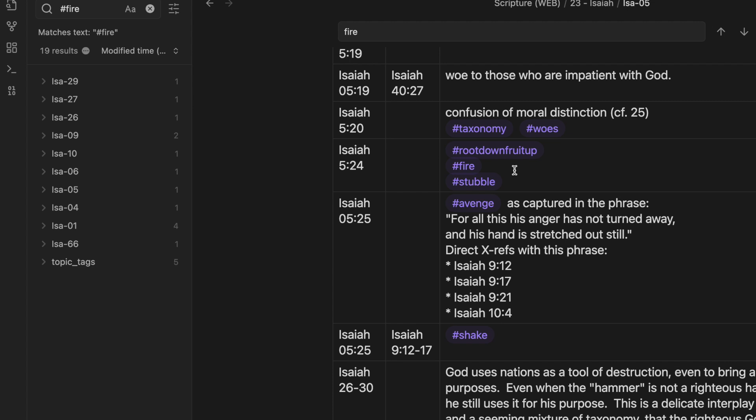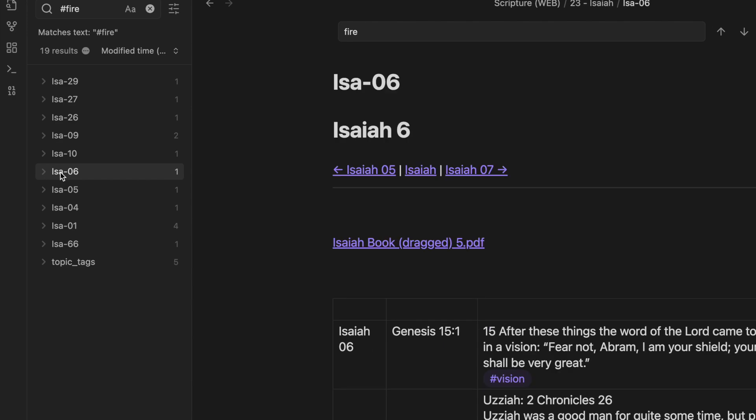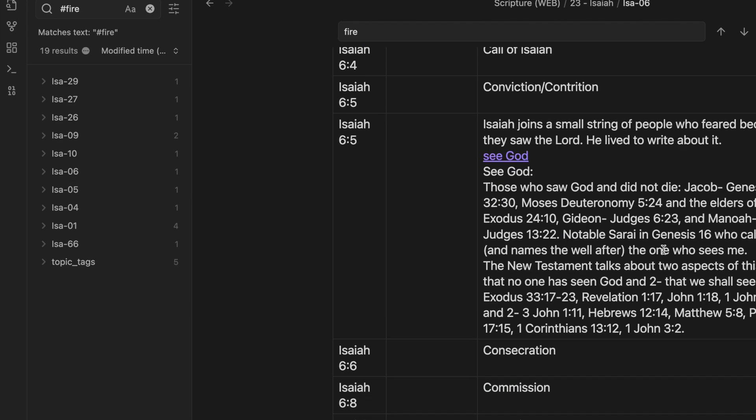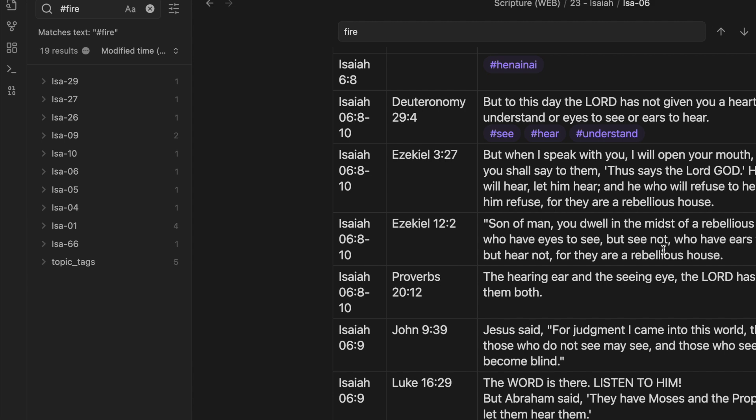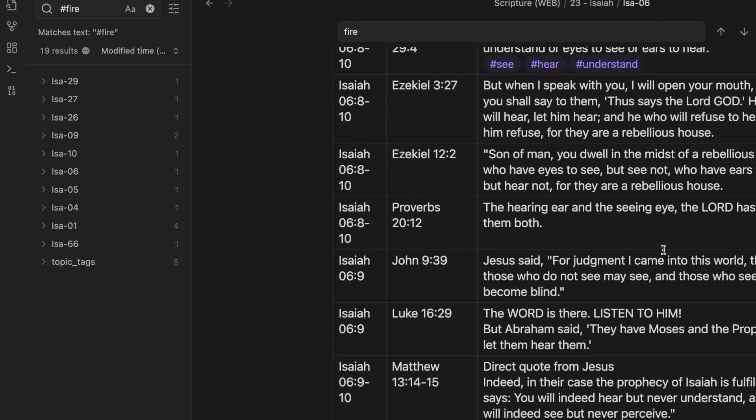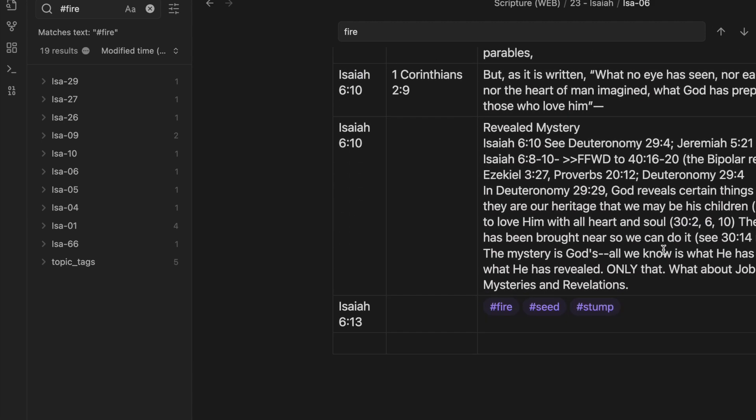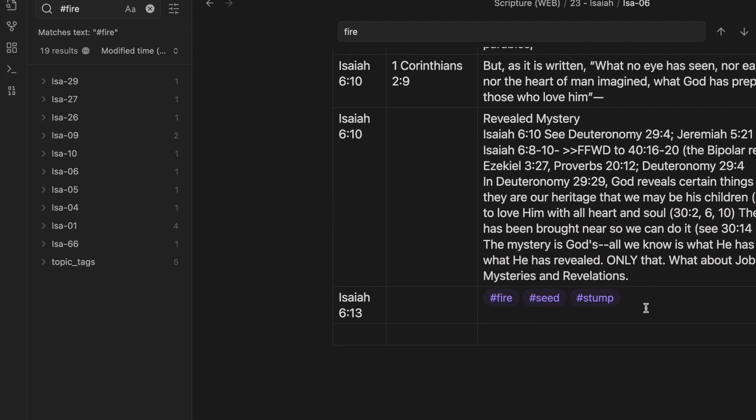So what you're seeing is a continuation of a theme, and it's also in chapter 6, verses like 13. Oh no, because I've got it opened up to my paper Bible. And though a tenth remain in it, it will be burned again, like a terebinth or an oak, whose stump remains when it is felled. The holy seed is its stump.